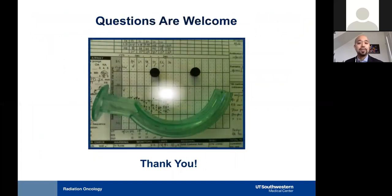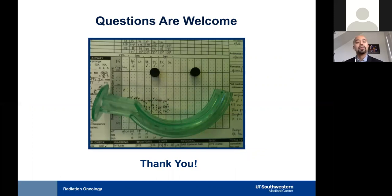And in essence, that's it. Thank you for listening, and I'm open for your questions.